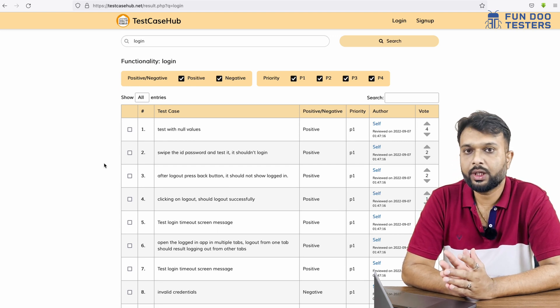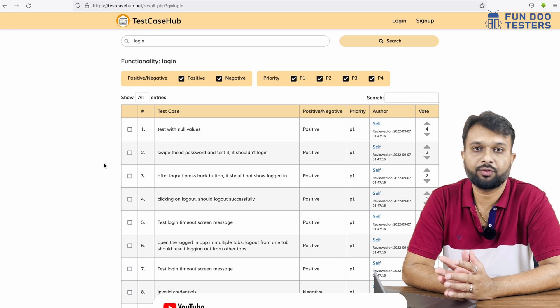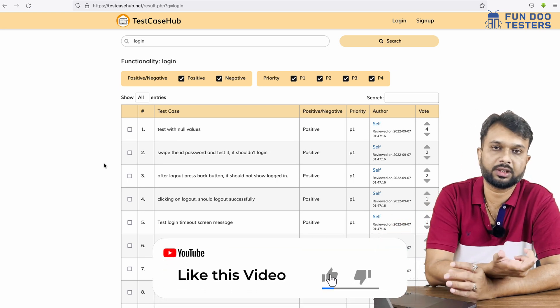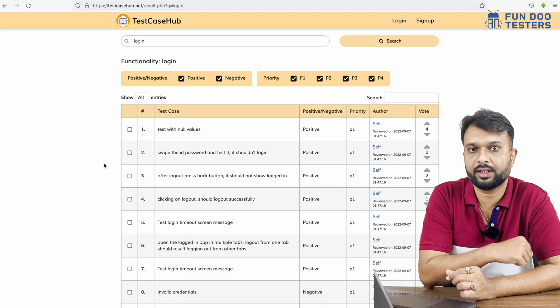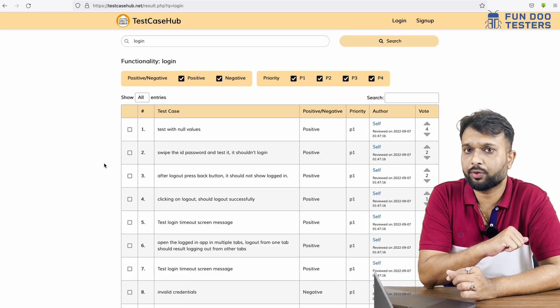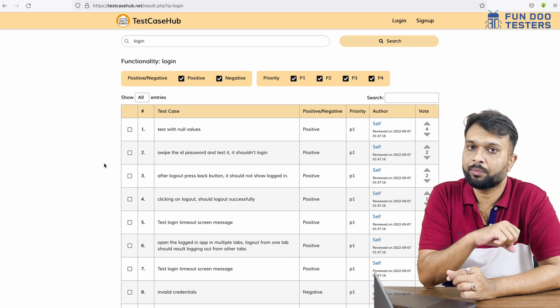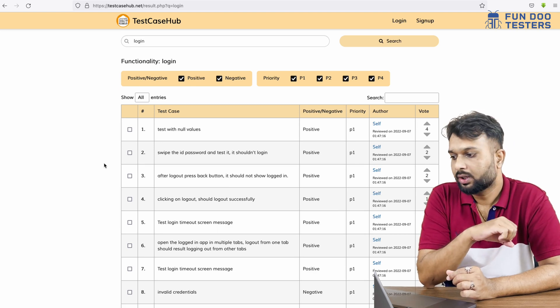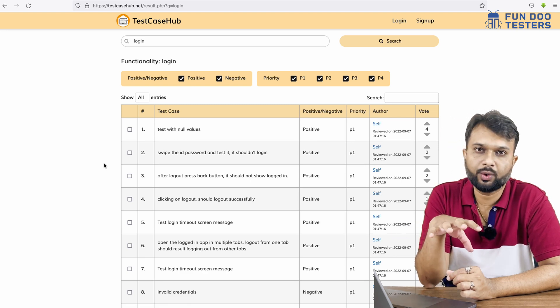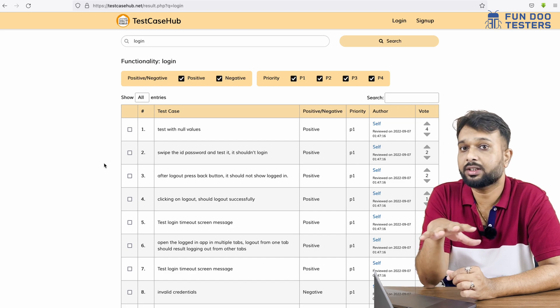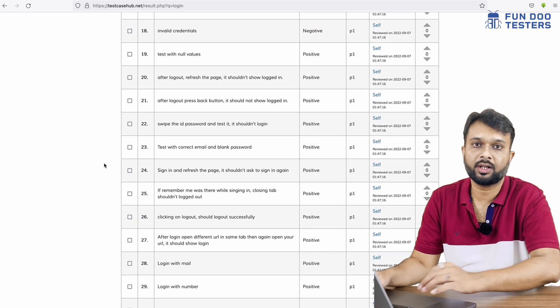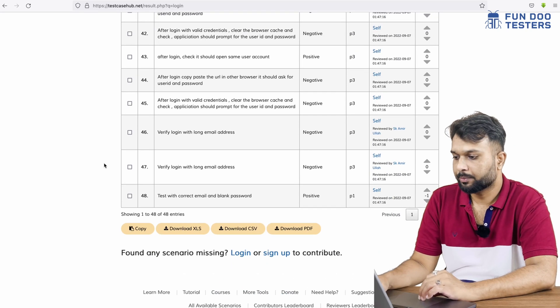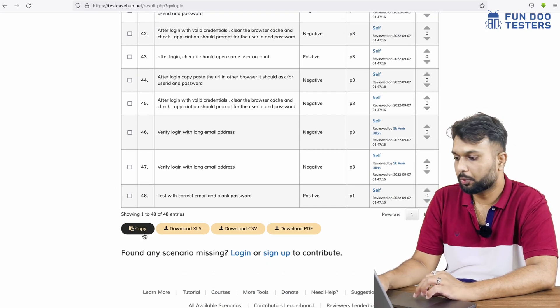We just need to filter out the test cases, skim and scan through them, and if it's useful then we can use it, otherwise we can discard the test cases. Now the thing is if I have test cases, do I need to copy one by one? No. Whoever has created the site has thought about all these scenarios and has provided various options. If I go down I can see there are several options - I can copy the test cases, I can download in an Excel sheet, I can download in CSV, or I can download as a PDF.